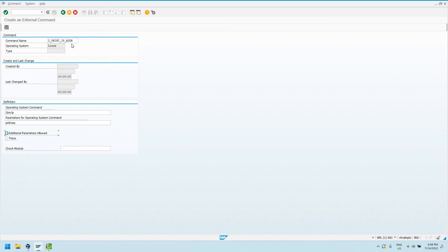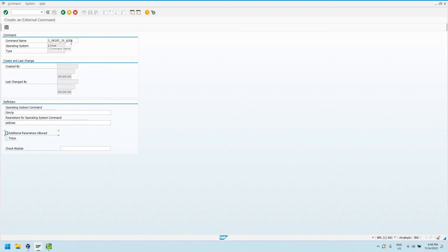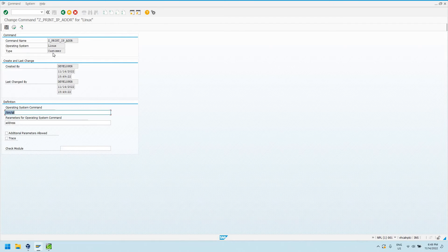Additional parameters allow us to actually define those parameters within the ABAP code. In this case I'm not going to do that, but I'll go over how that's done. I'll say parameters here as address, and then I'll just leave this unchecked, additional parameters allowed. It's also safer this way because you can't pass weird dynamic parameters to operating system commands. I've saved this.